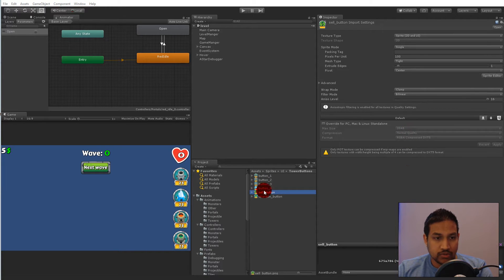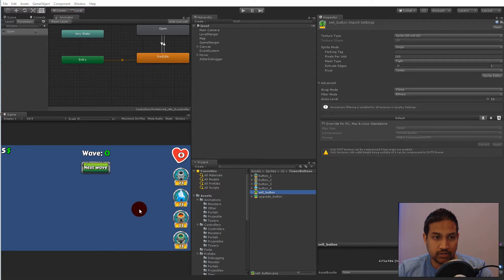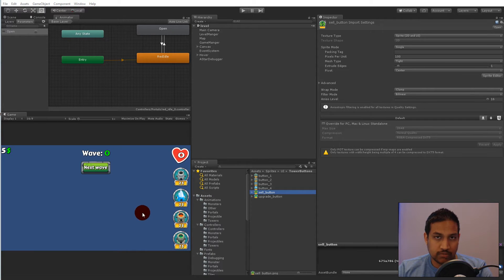In this video we are going to add some functionality for selling our towers. This means we will have to add a sell button to the screen and write some code for removing the towers from the game and giving back half of the money to the player — so you will lose some money by placing a tower and selling it again.